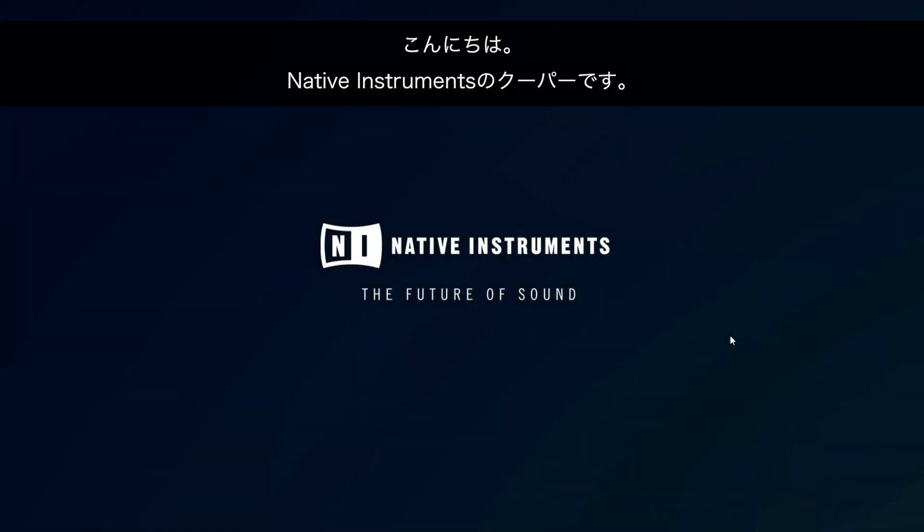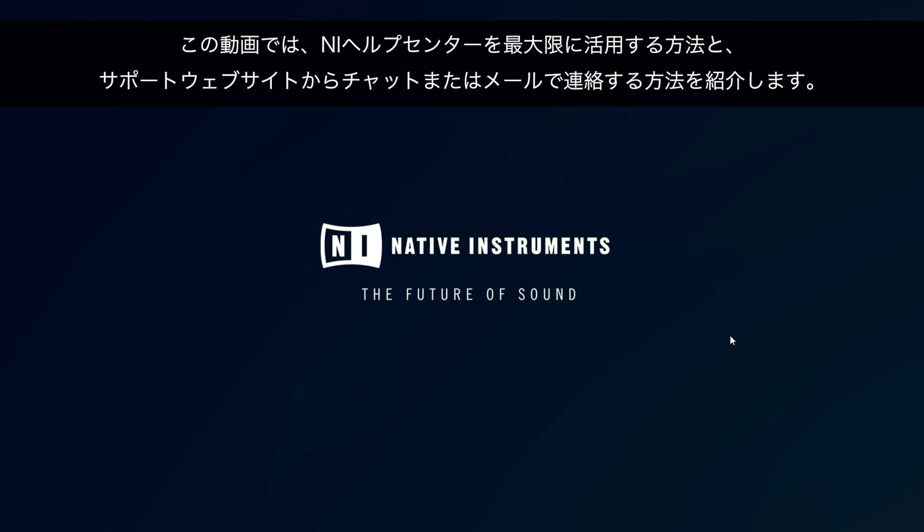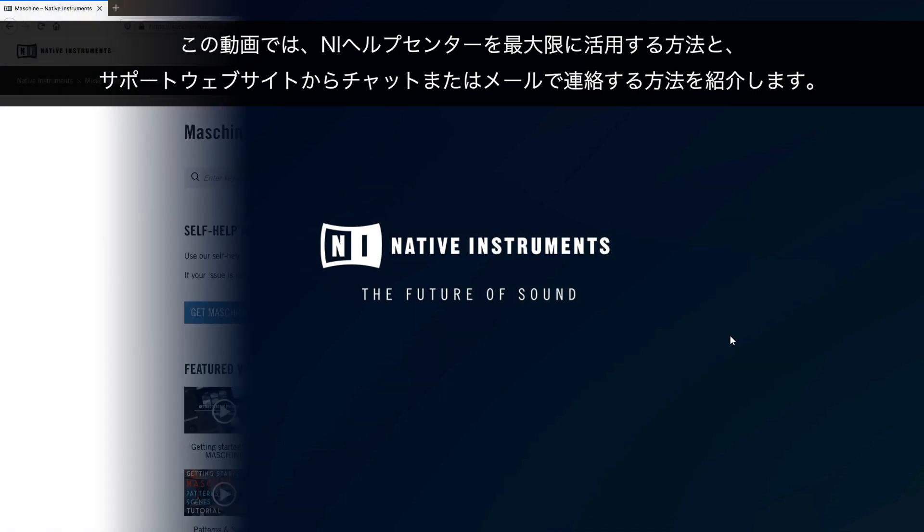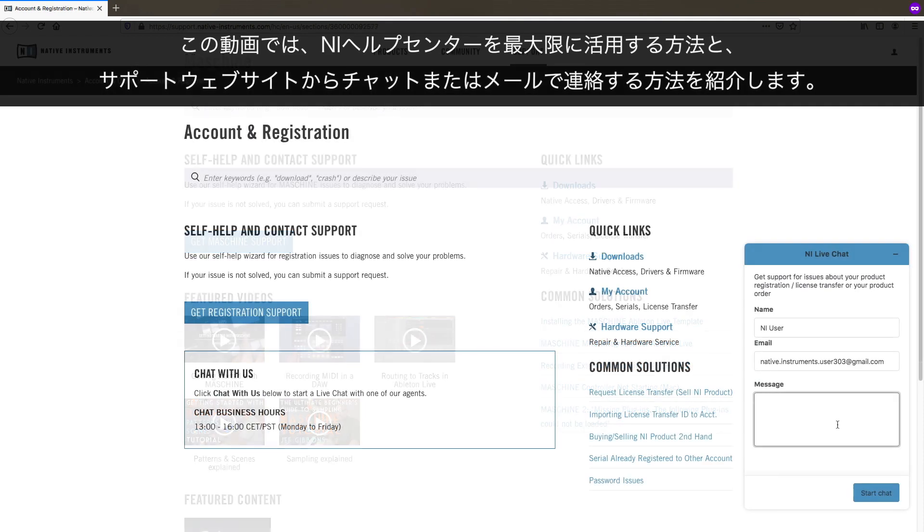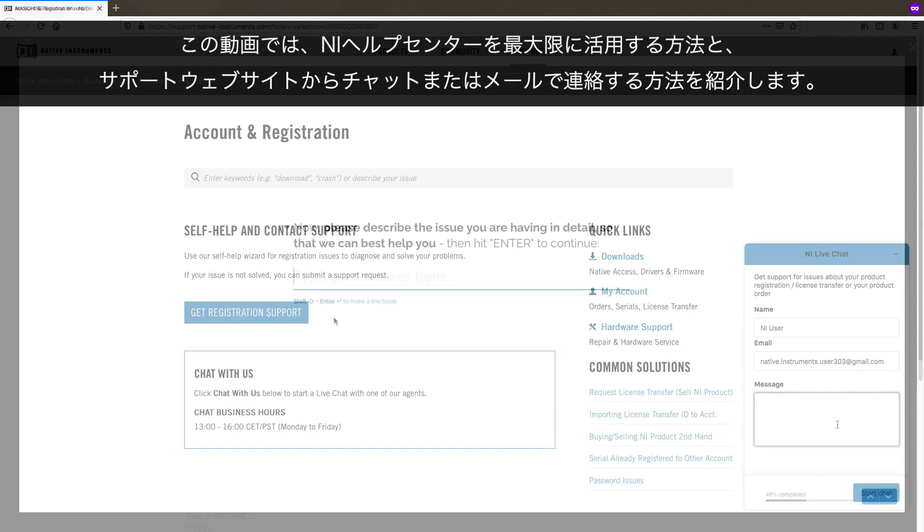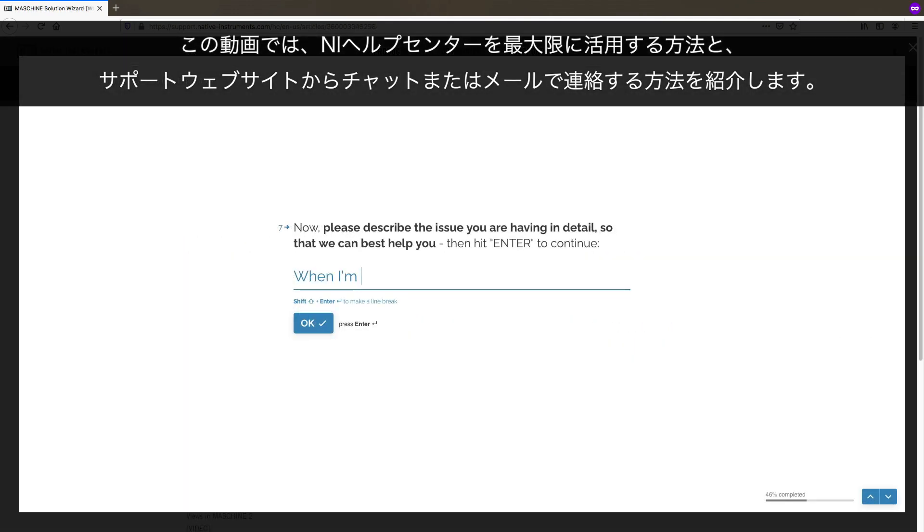Hi, this is Cooper with Native Instruments. In this video, we will show you how to make best use of the NI Help Center and how to contact us via chat or email through our support website.